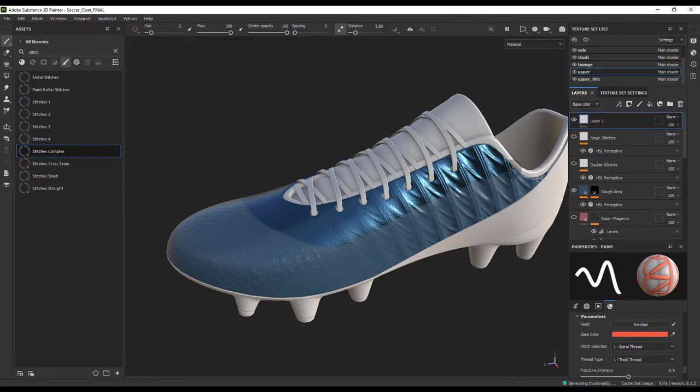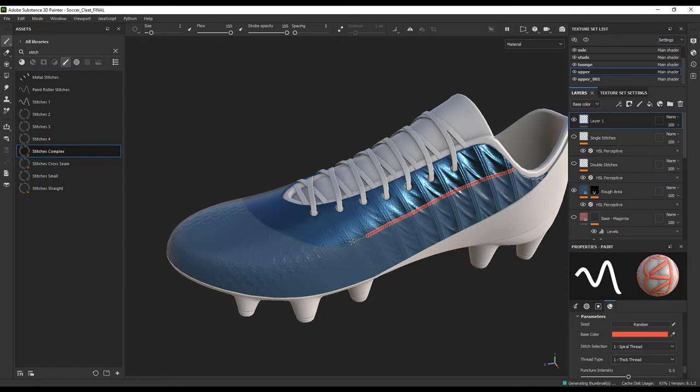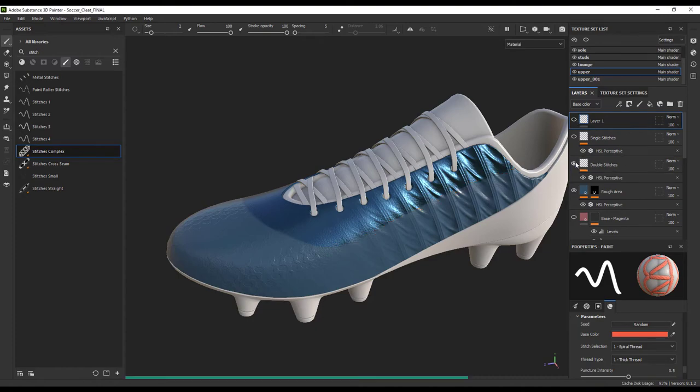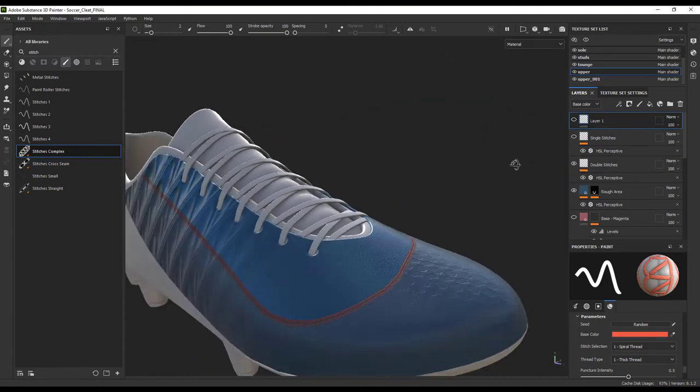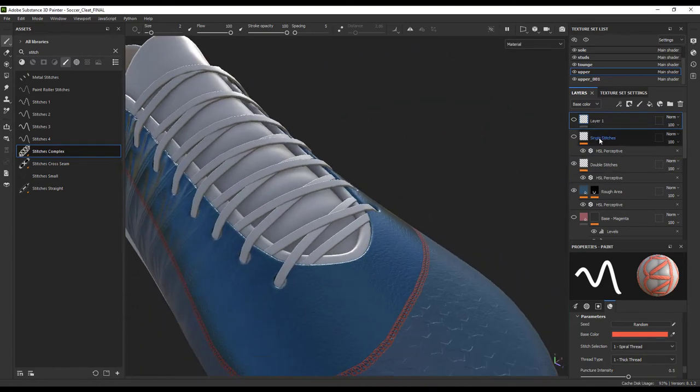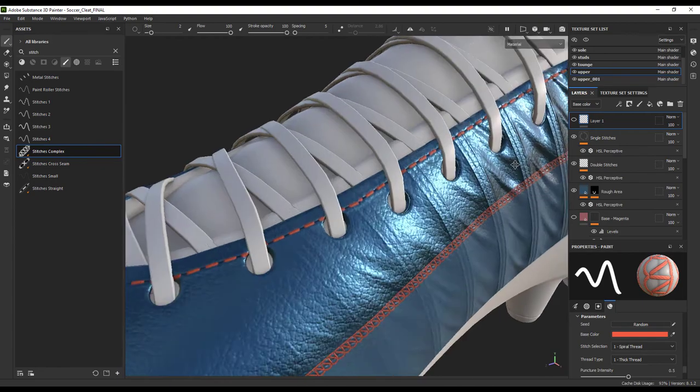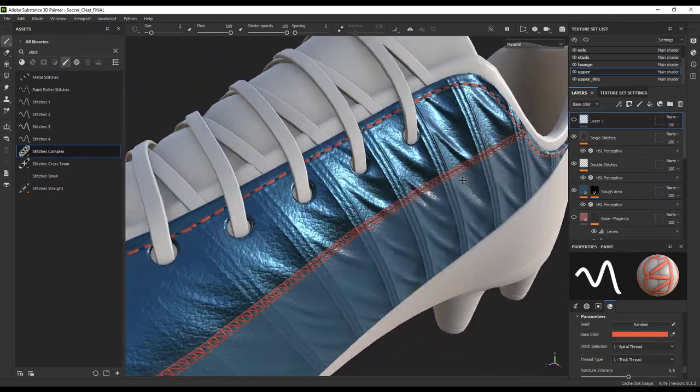We can do a fancy double stitch to separate these two areas. Again, you can either use the lazy mouse feature or perhaps it would be better for you to hold down the shift key to create some straight lines with your stitching. We will also add a single stitch section around this part of the shoe so it can attach to the tongue area.